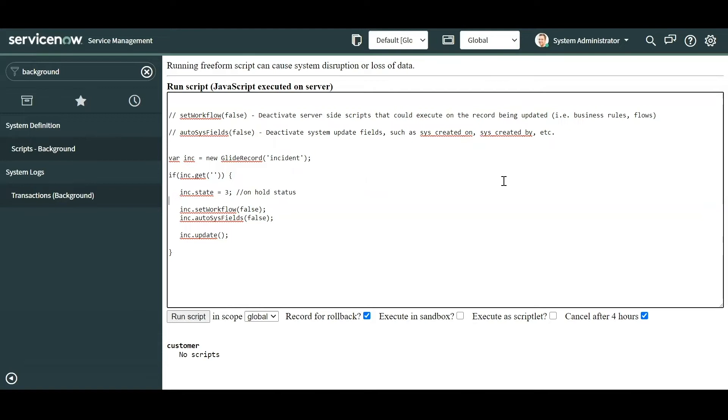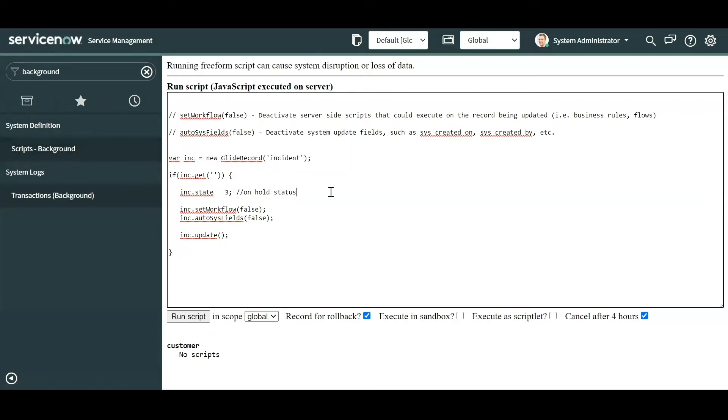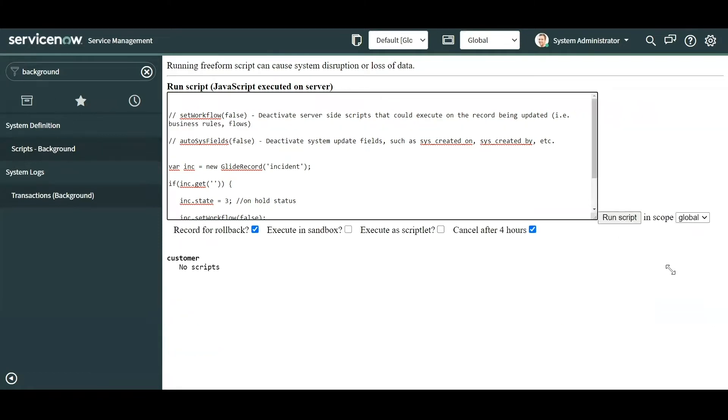So with that said, how do you get to a background script? Basically you would want to search in the filter navigator 'background' and under system definitions you'll see 'scripts backgrounds'. So you'll want to click that and it'll redirect you to this white screen page.